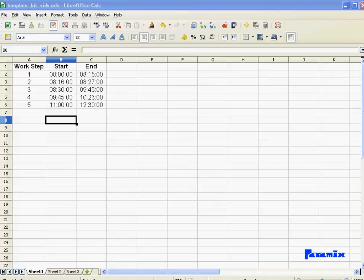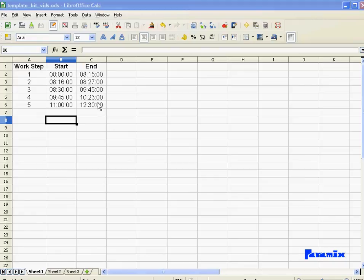What I've got here, I've got five work steps, each one starting at a certain time and ending at another time. What I want to do now is format these times.